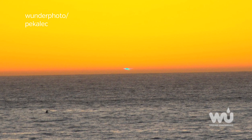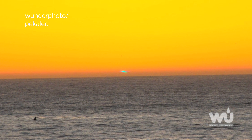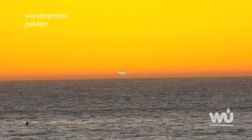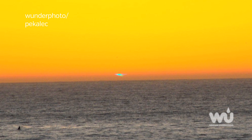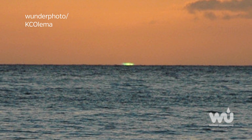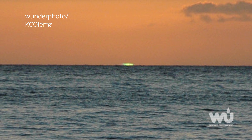Occasionally, in very clear air, when the light is not scattered off air molecules, the light from the sun gets refracted into its different components. Blue gets scattered out of the line of sight, leaving green.